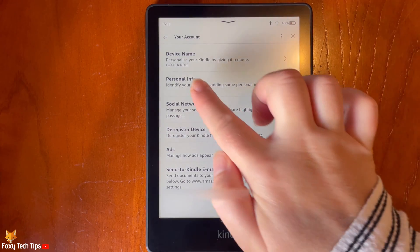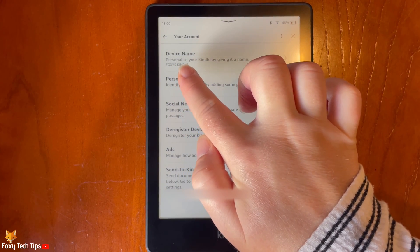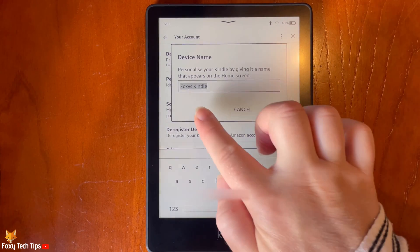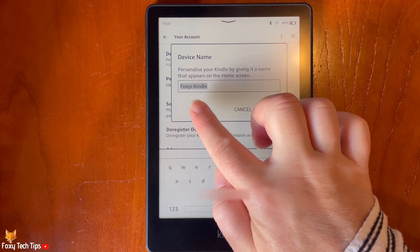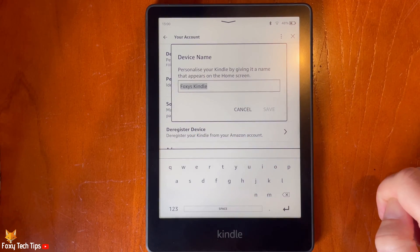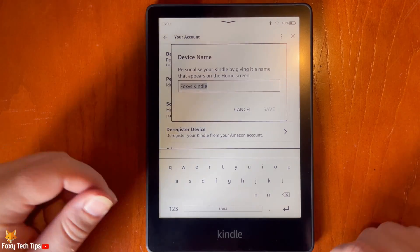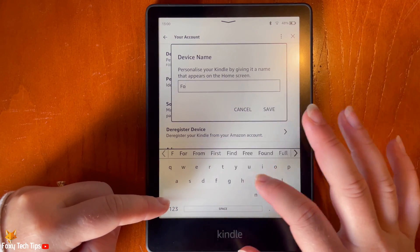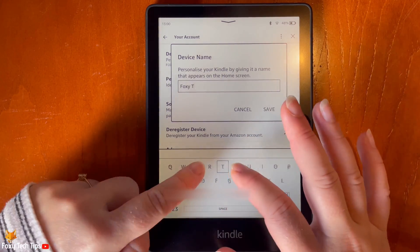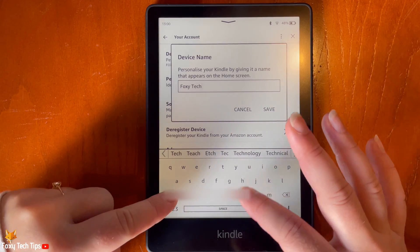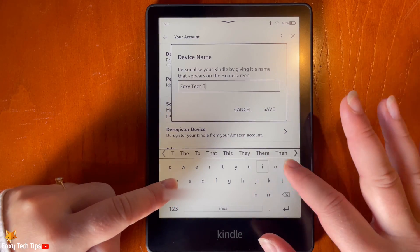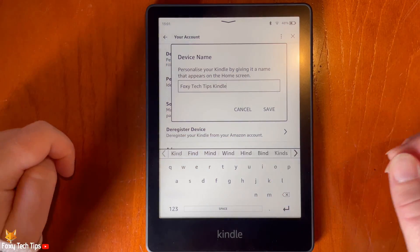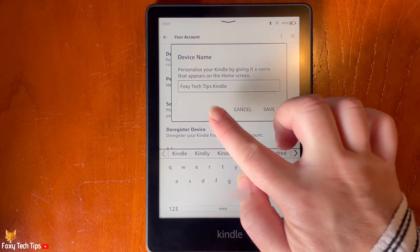Tap Device Name. You can now change the name to whatever you would like. Tap Save to save your changes.